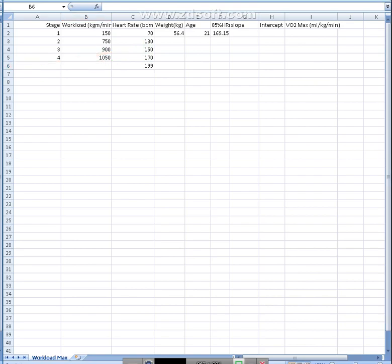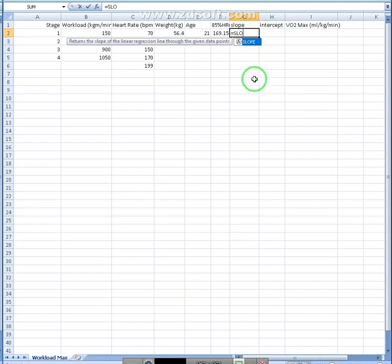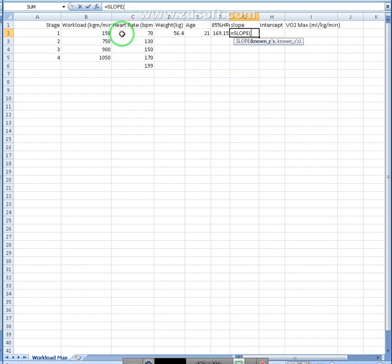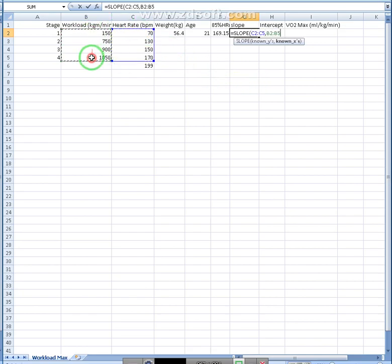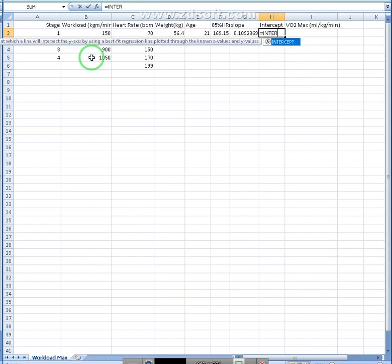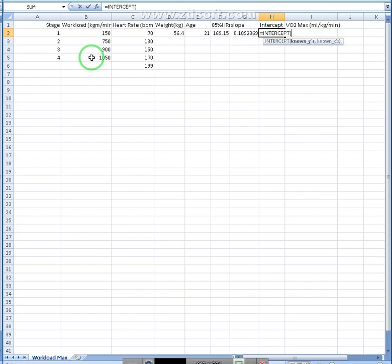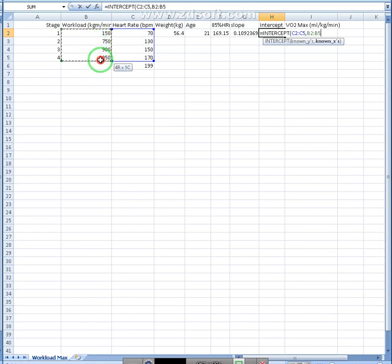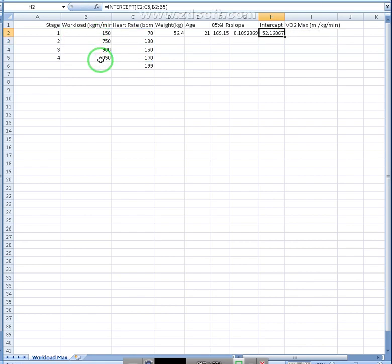Alright. Then we need to calculate a slope and an intercept from these. So equals to slope. So our known y's and our known x's. Okay. We got a slope there. And then we'll calculate our intercept. Intercept. So known y's and known x's.